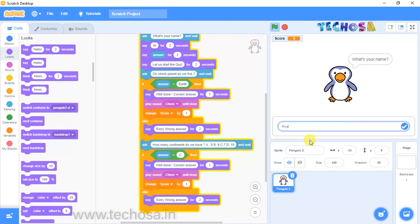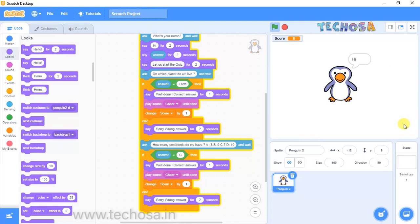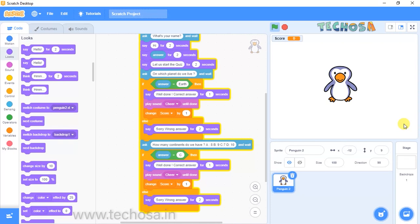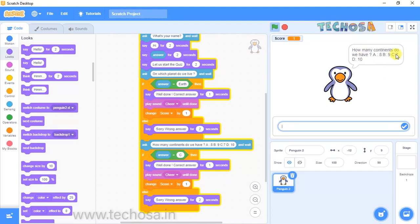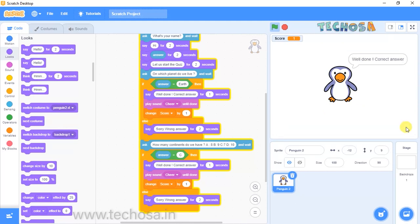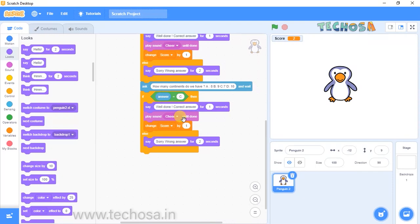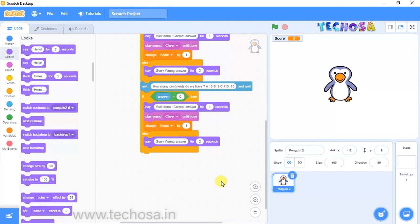For the first question, the answer is 'earth' — type it and click the tick. That's the right answer and you can see the score has incremented. For the second question 'How many continents do we have?', the answer is seven, so type option C and click the tick. The score has increased to two. You can add many more questions by duplicating these blocks.